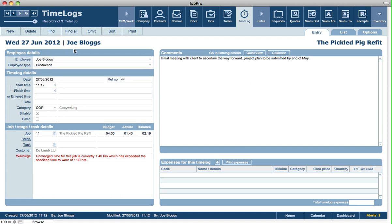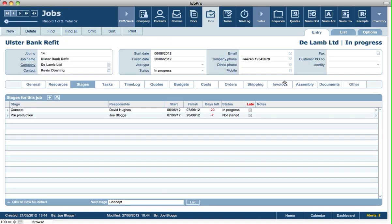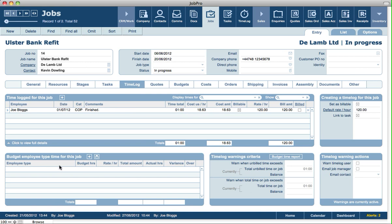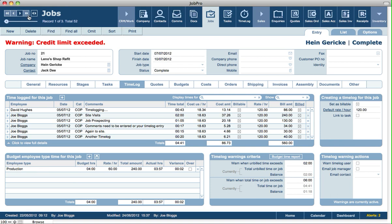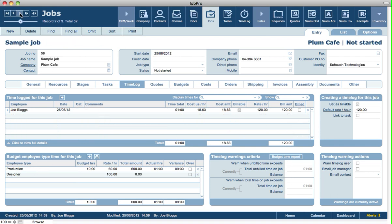There's a separate video tutorial covering tracking budgeted time based on employee types. But to give a quick look — if we go into Jobs and click on the Time Log tab, we can see a section for budgeted employee time type for this job. If we search on a job that has details here, for example production for this job is set to 10 hours, actual hours is 1, so there's still a variance of 9.